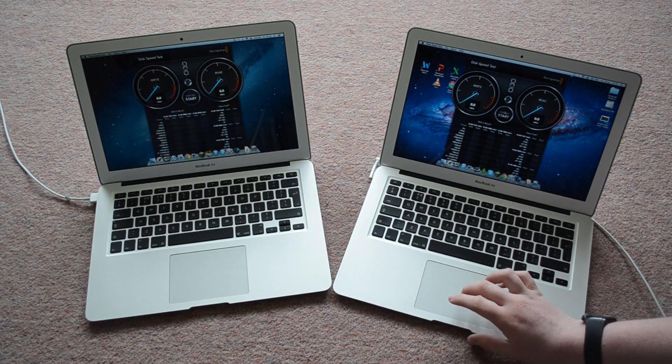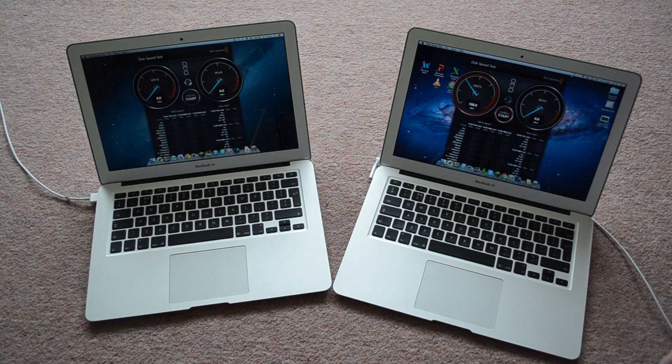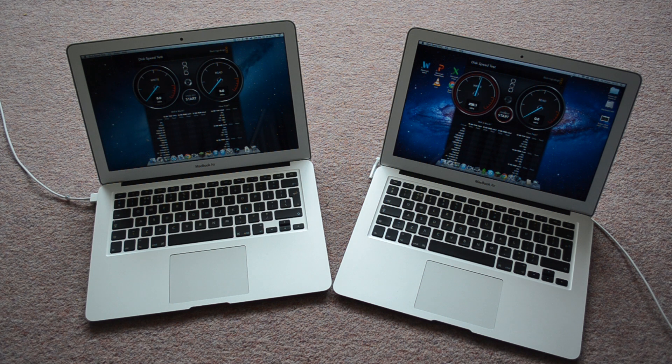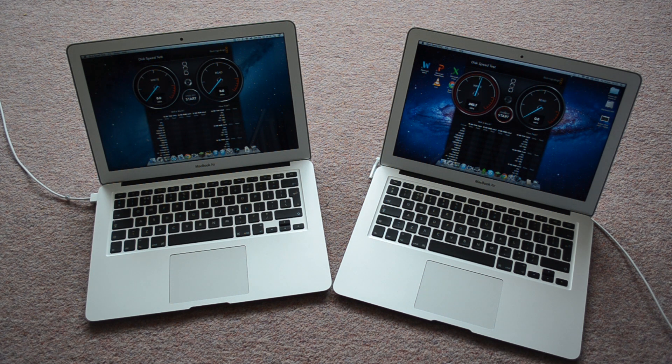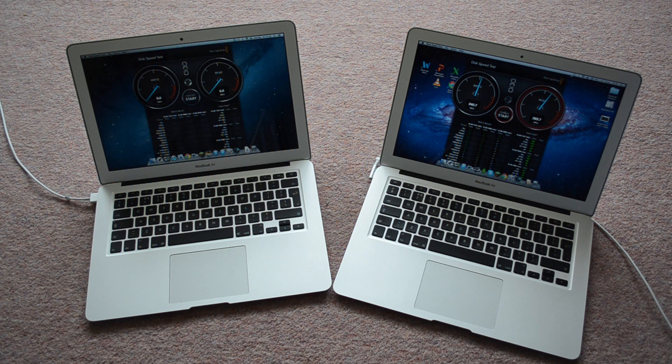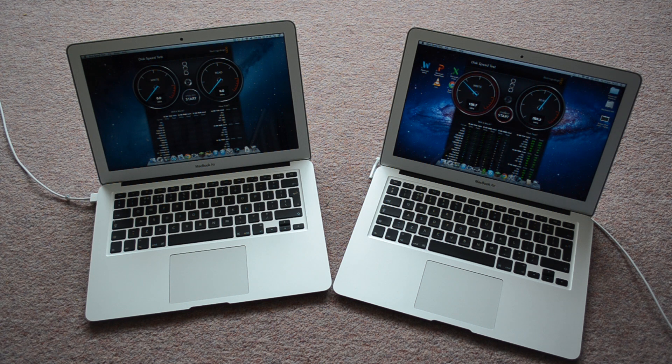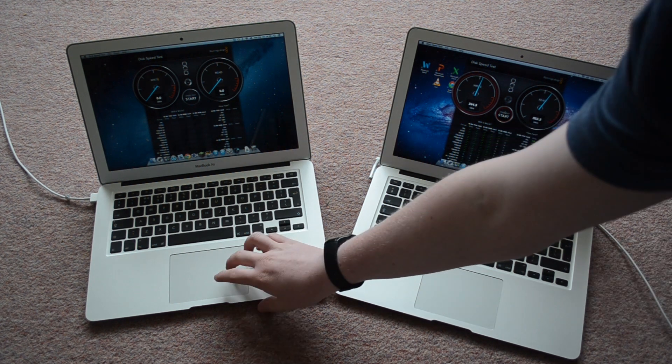Let's start with the 2011 one. Okay, so you get about 230-240 megabytes a second write speed. And the read speed is 260, possibly... Yeah, okay, so it's 263, 262, so around there.